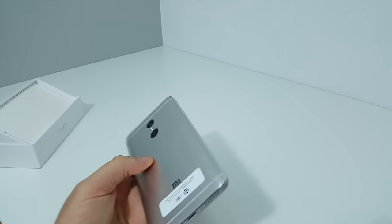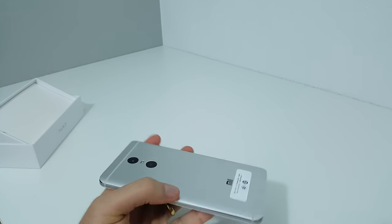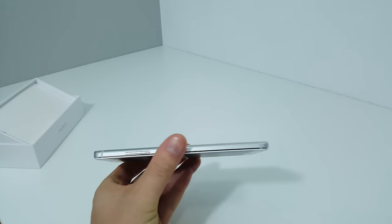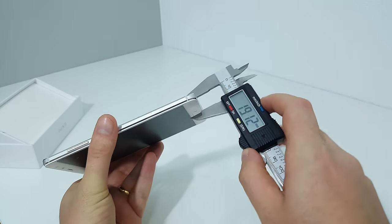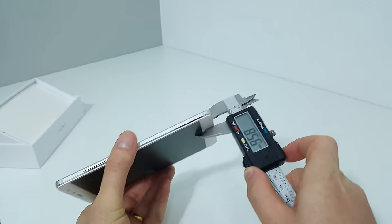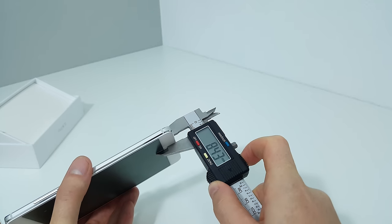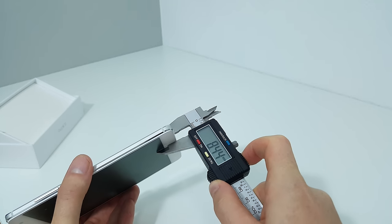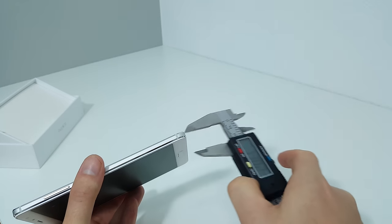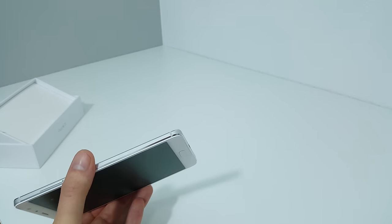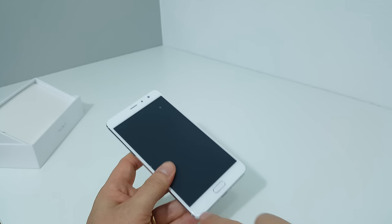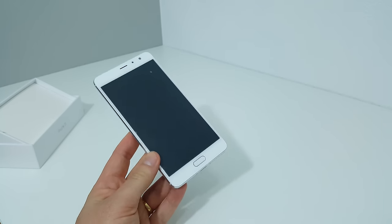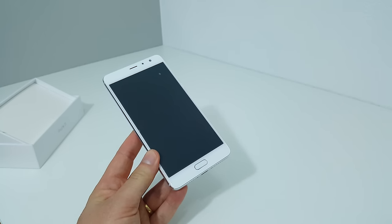There's no real protruding camera at the thickest point. I'm going to measure it right here - that is 8.4 millimeters. On the front that is a fingerprint reader too.